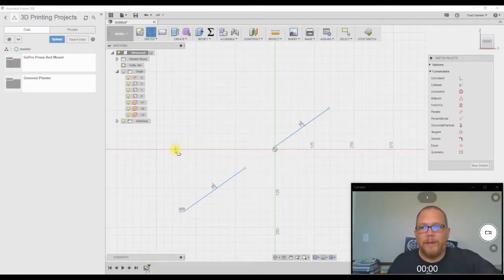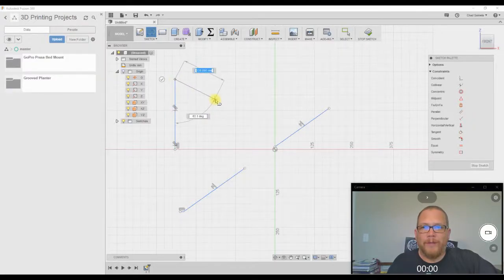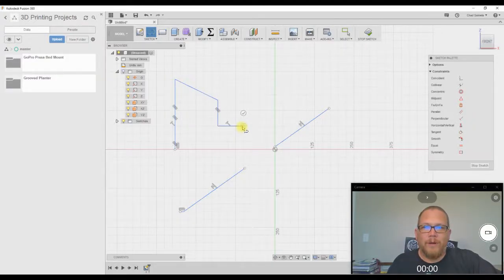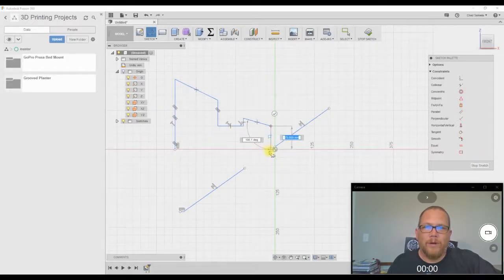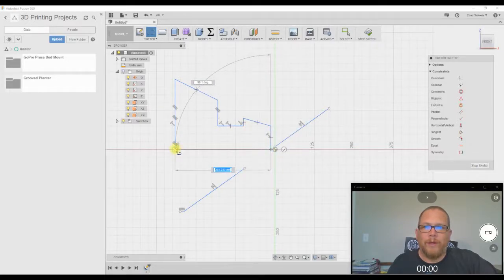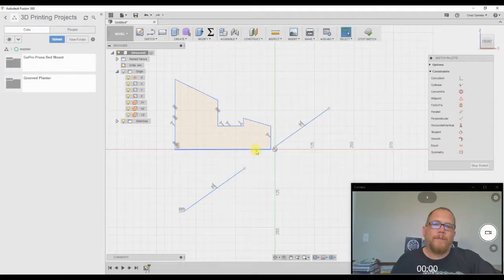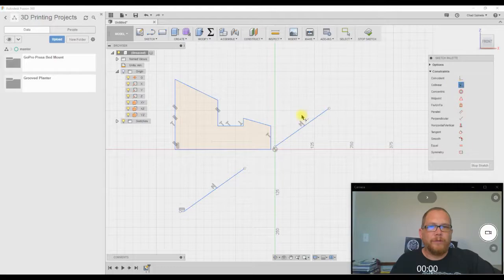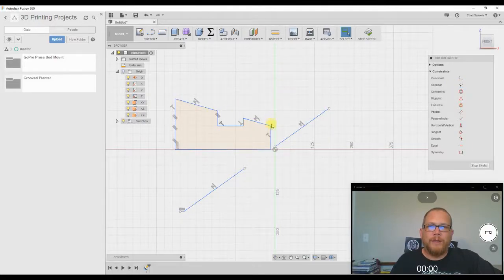A lot of times you might have a part that does something like this. Maybe you got something here, and this goes over here, and it comes down. Okay? So now you want to say that these two lines are collinear. So you can click on this line, and this line, and that's it.